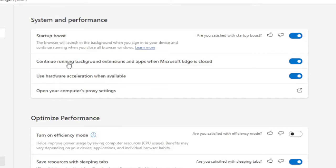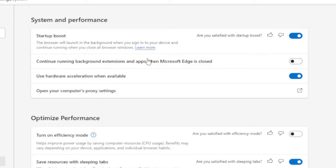And here on the top you will find 'Continue running background extension and apps when Microsoft Edge is closed.' So if your this option has been enabled, you just need to click on the toggle and then you need to disable this. So you can just simply click on it and this will be disabled.